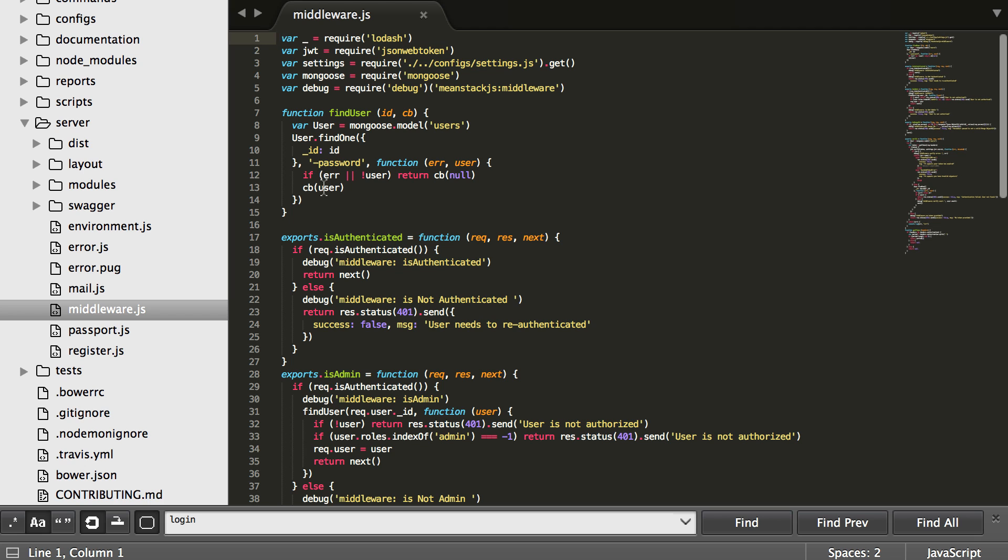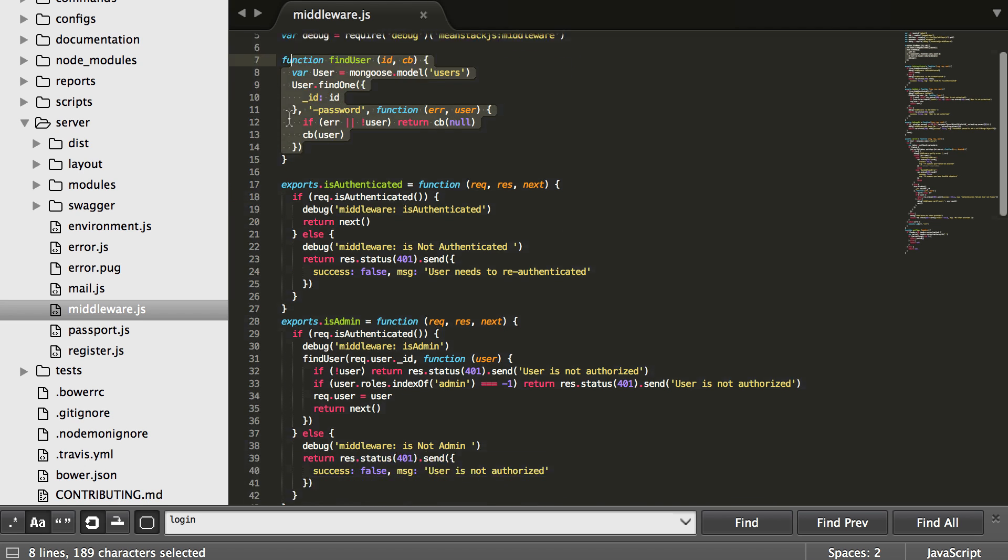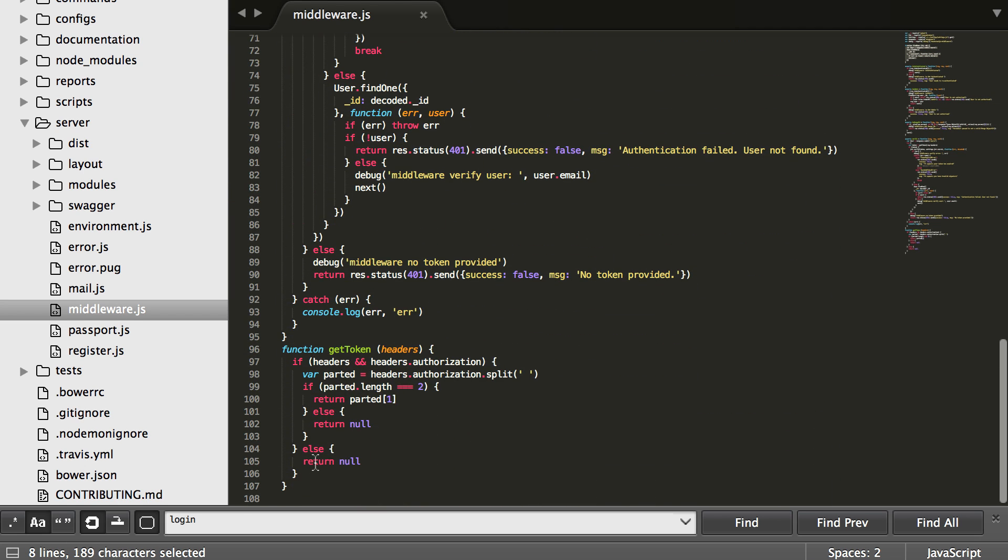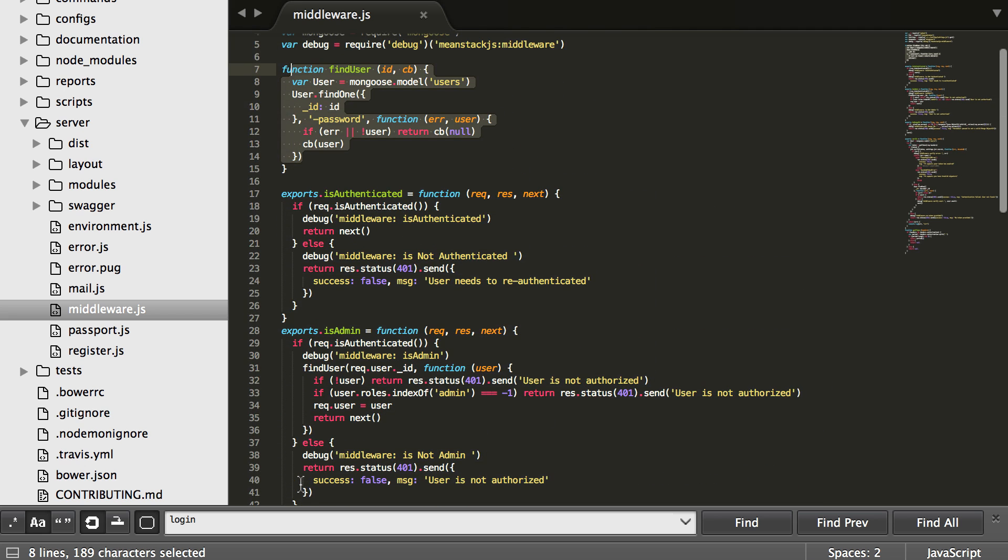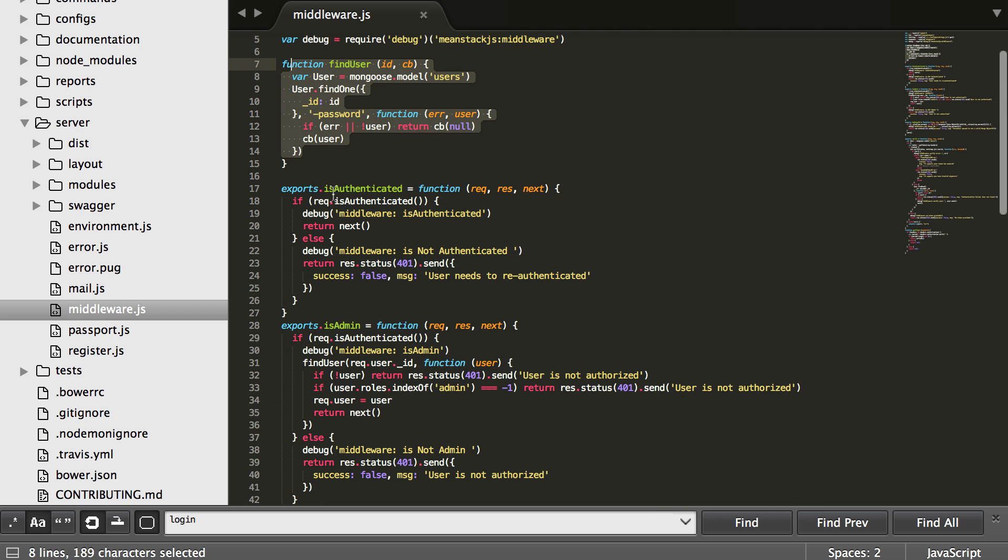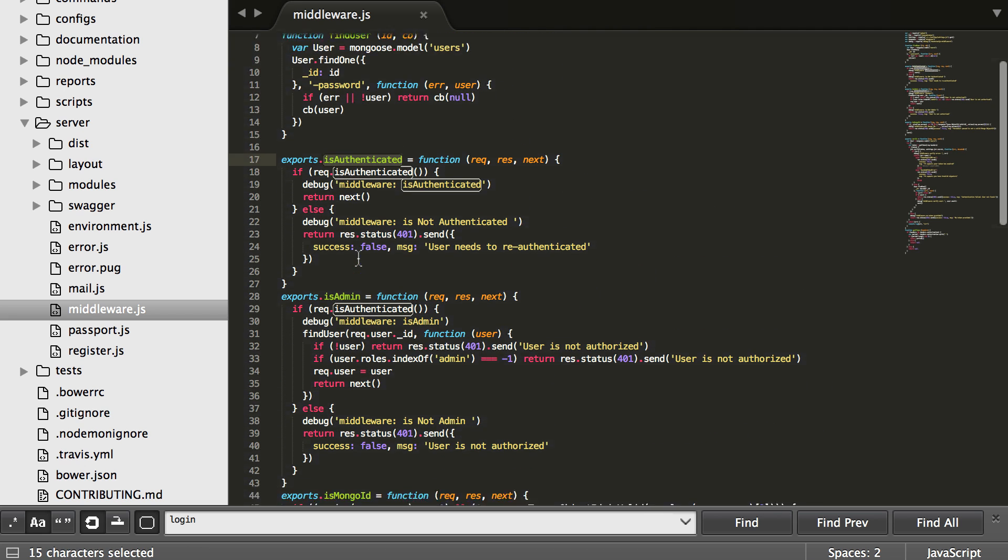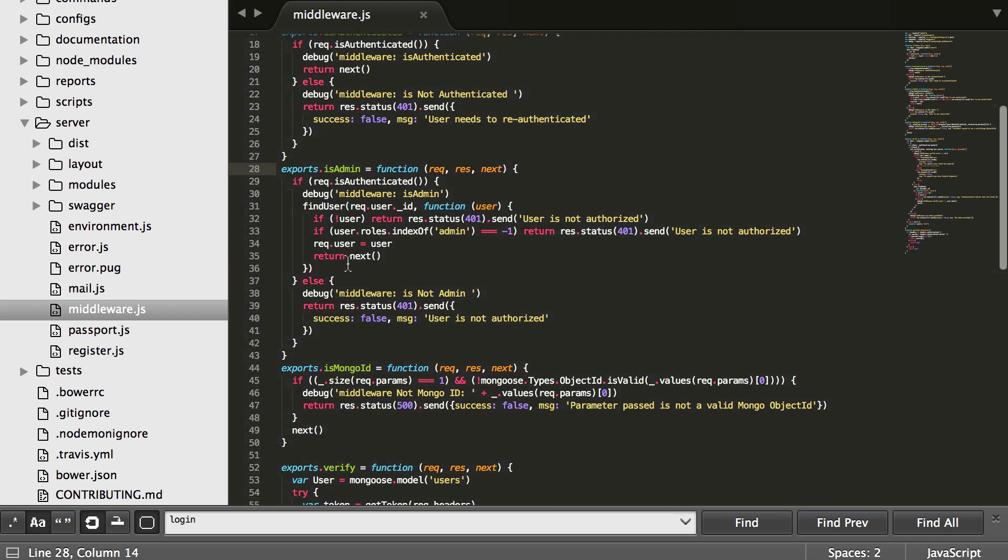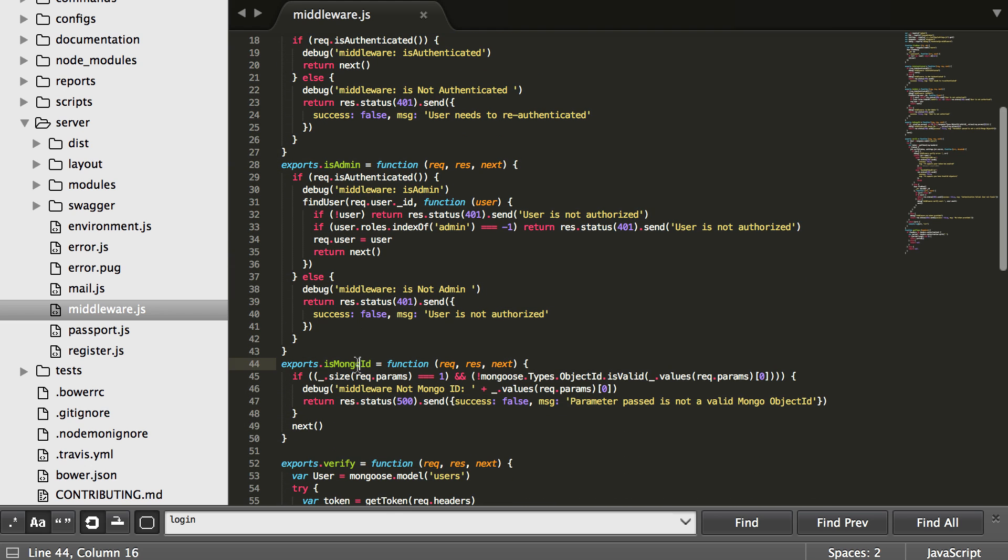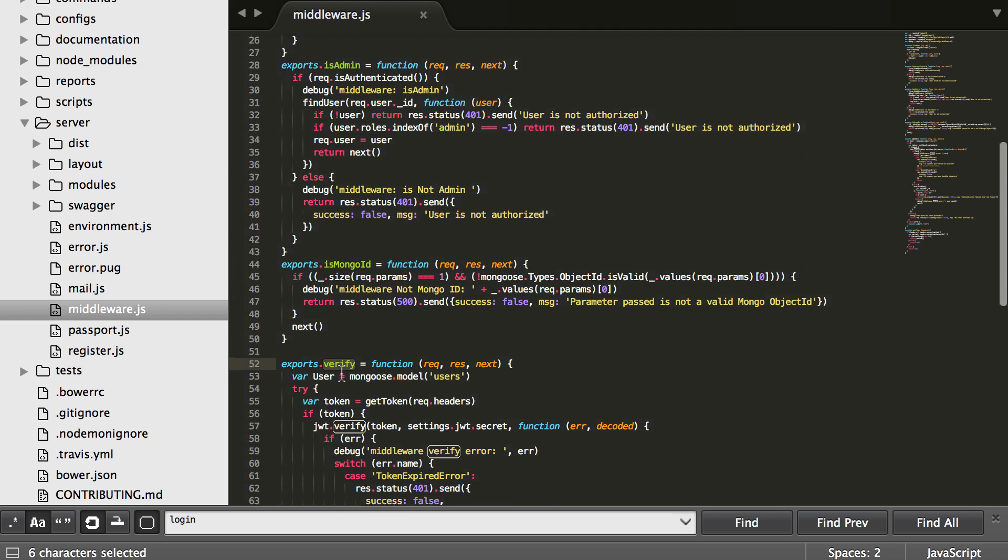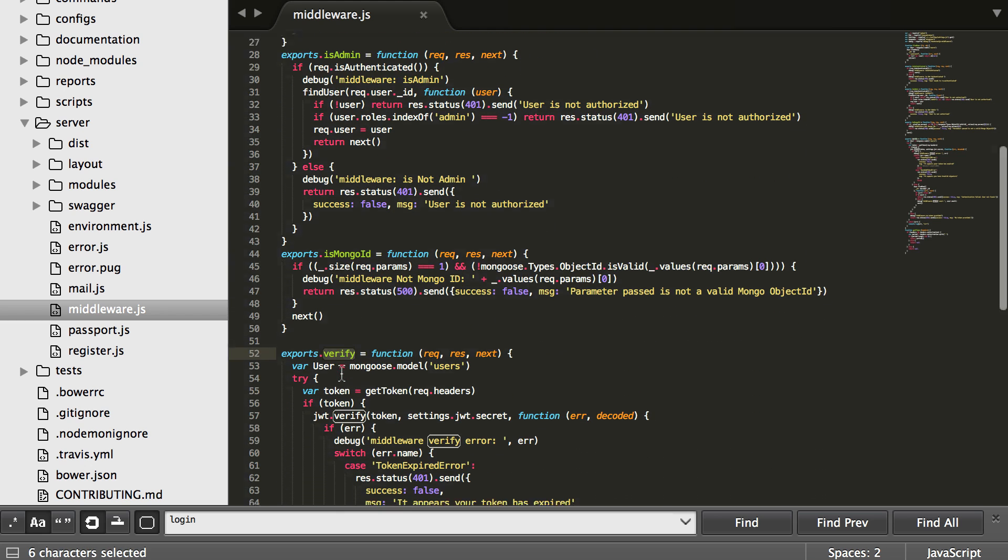We do have some utility functions such as find user and down below you'll see one called get token, but in between all those we have the exports: is authenticated, is admin, is mongo ID, and verify.